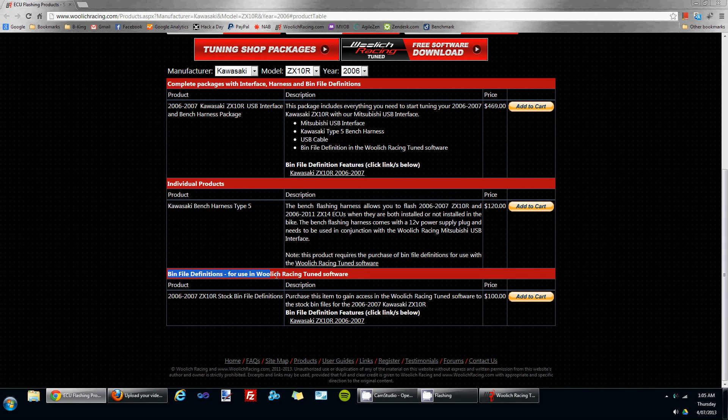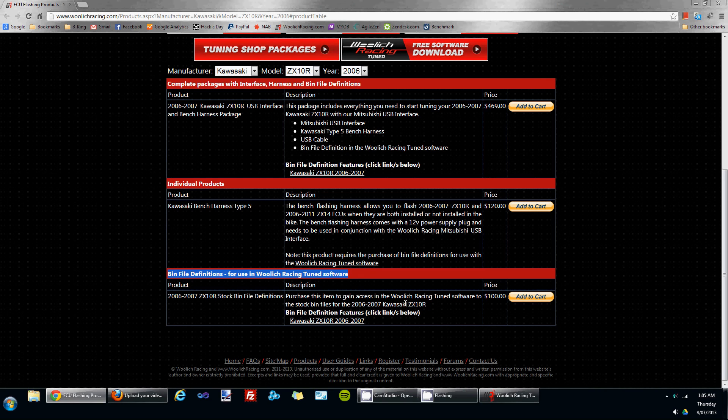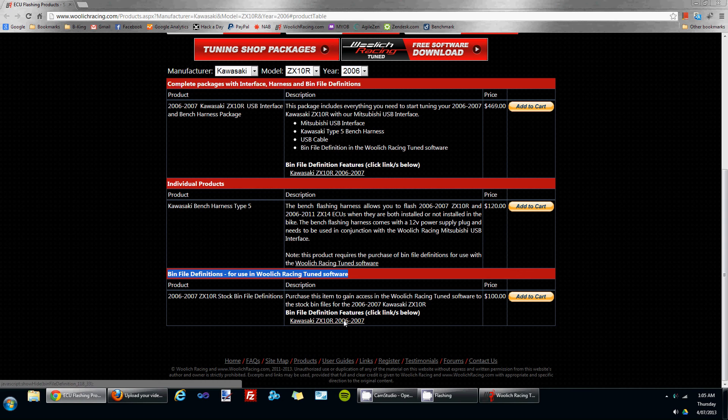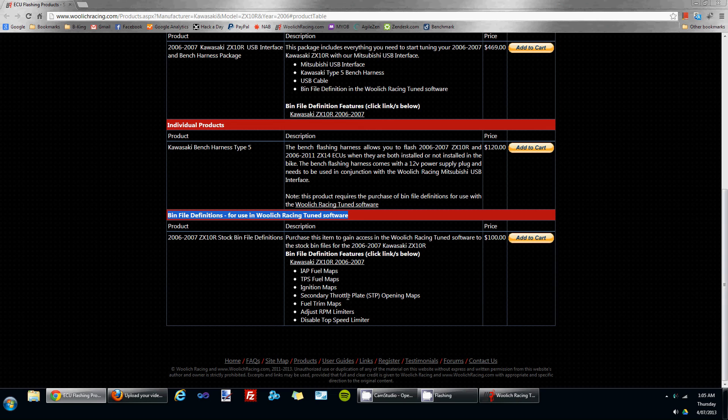Down at the bottom there's a bin file definitions section, and you'll see any bin files that are available for that particular model listed. If you'd like to have a look at what features are available for the bin file, you can click on the link and it will list down the various features that are available for that bin file definition.